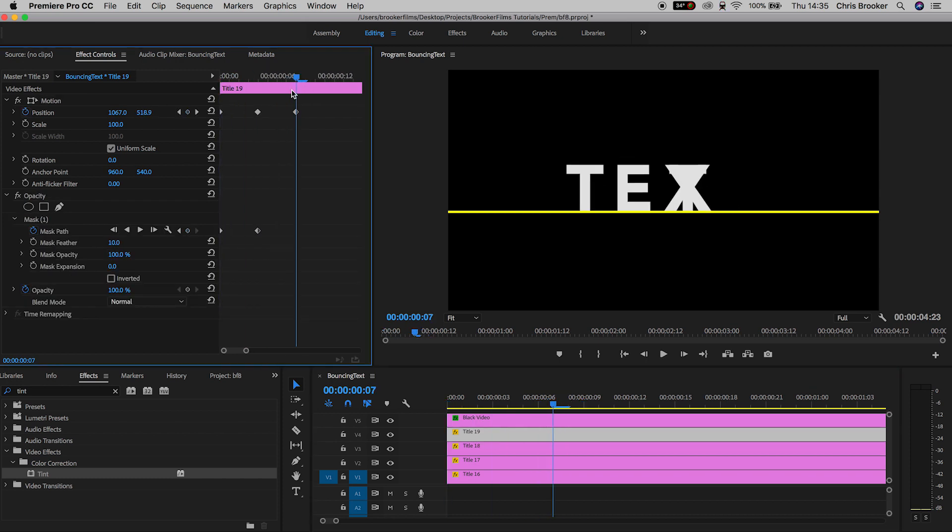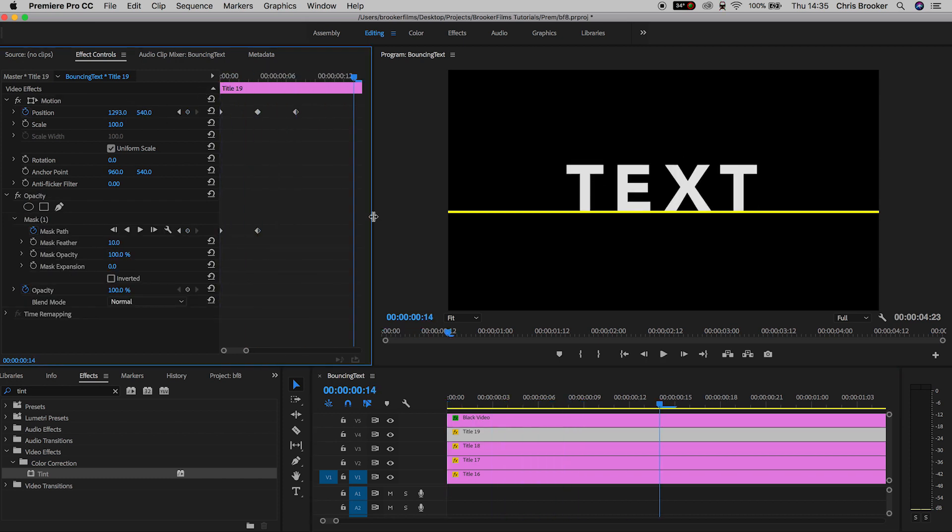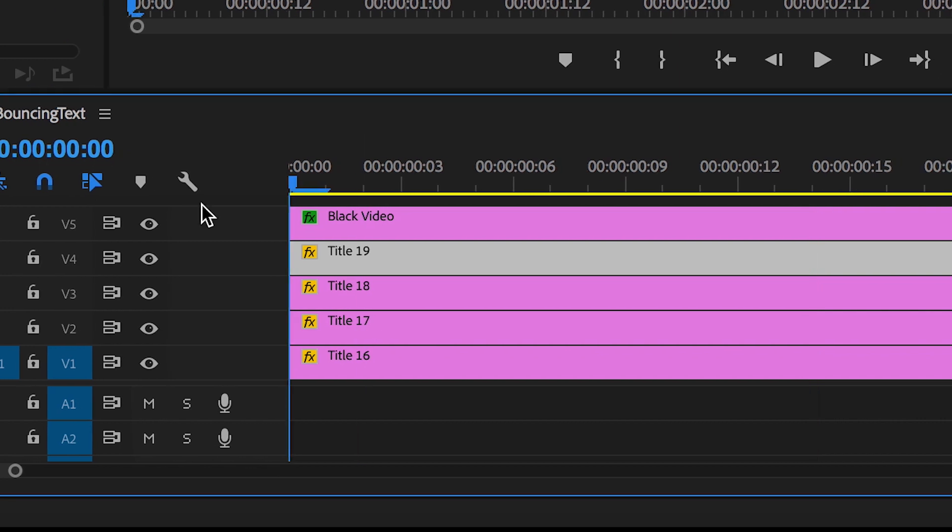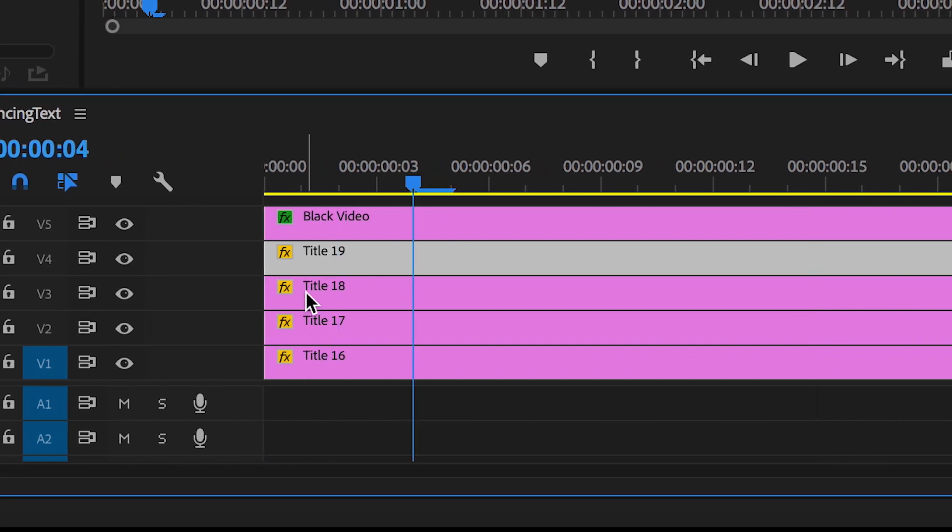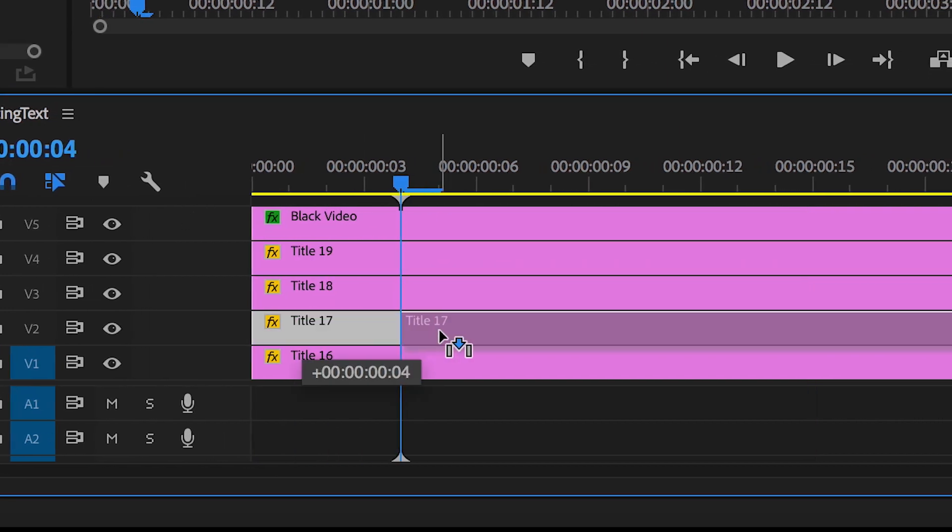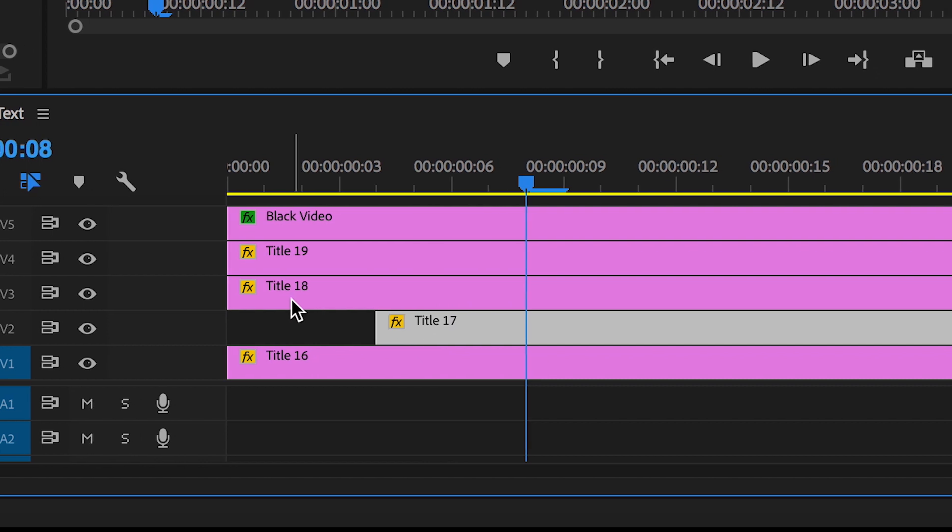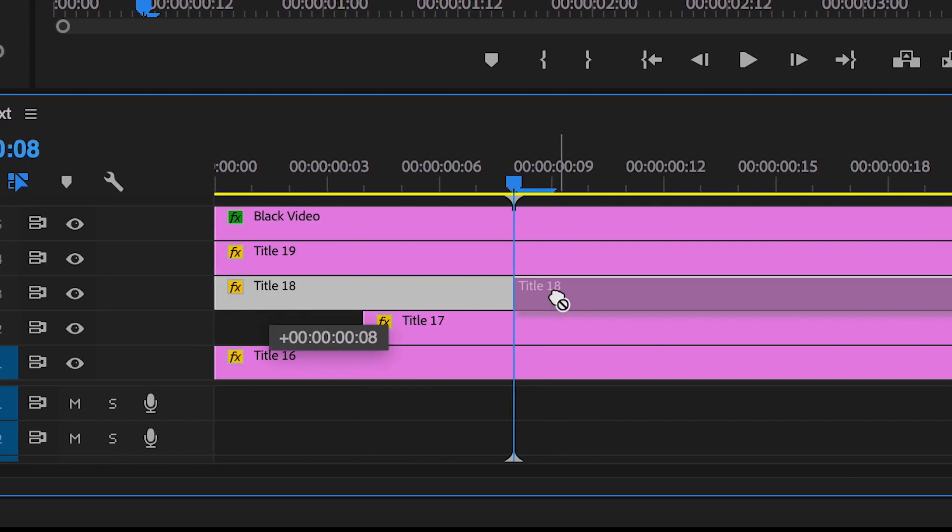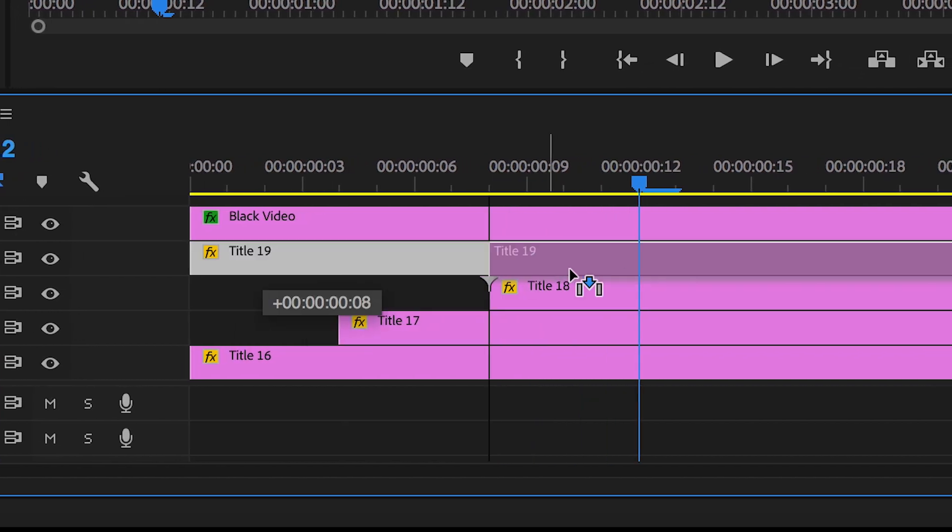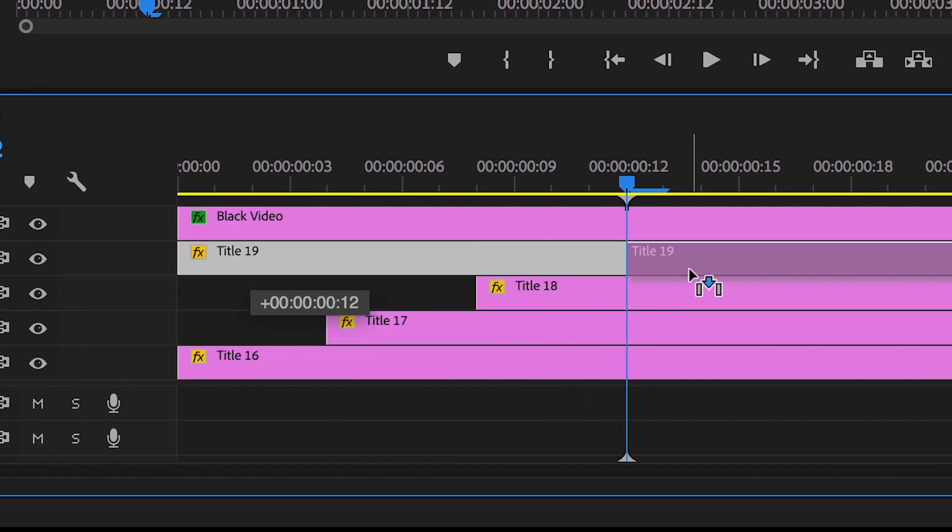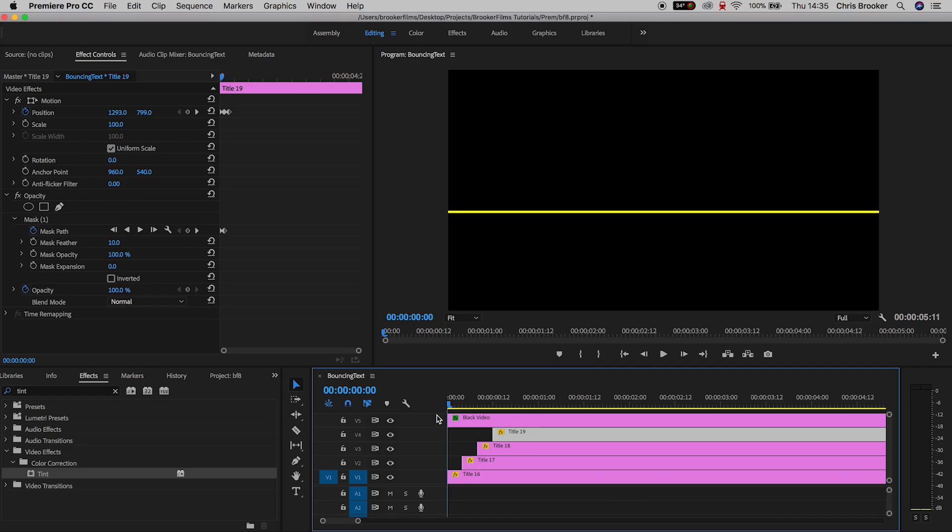And now all we have to do to stagger this text on is move forward five keyframes, pull the second title over to the cursor, go ahead another five keyframes and pull the third over, and go across five more keyframes and pull the fourth text layer over. And now when we play this back, the T, E, X, and T layers, they all animate on at slightly different times.